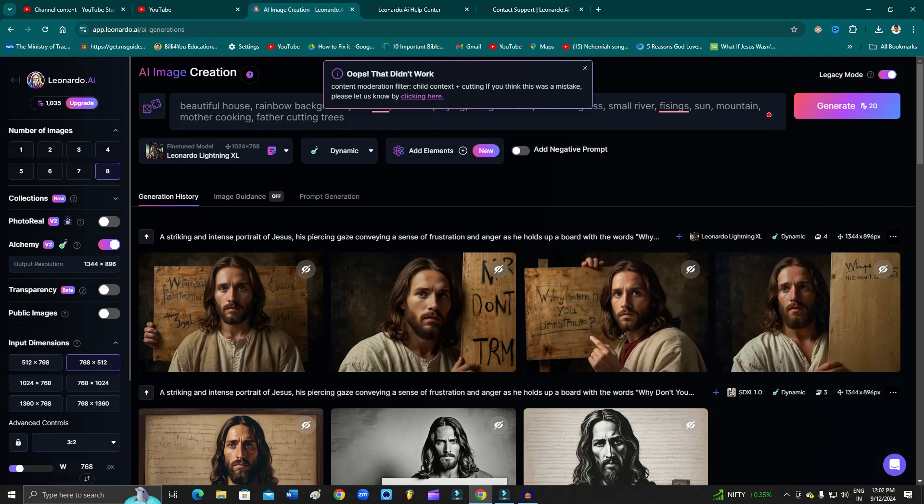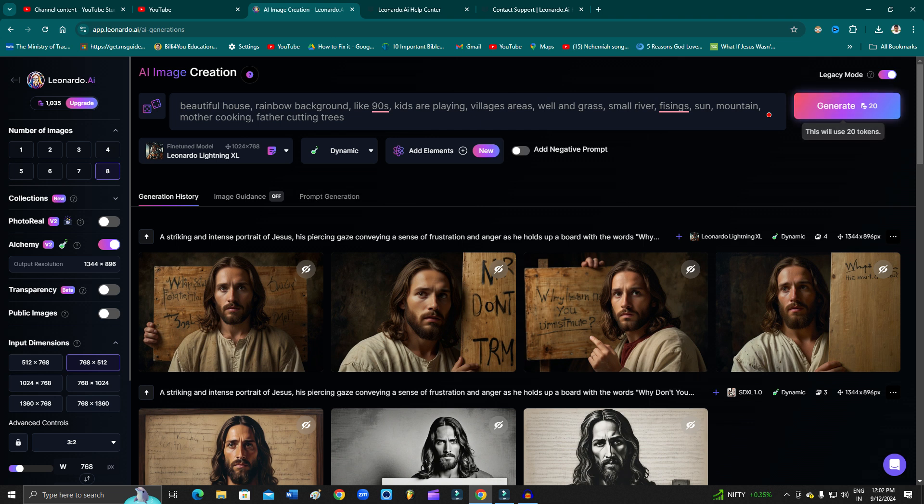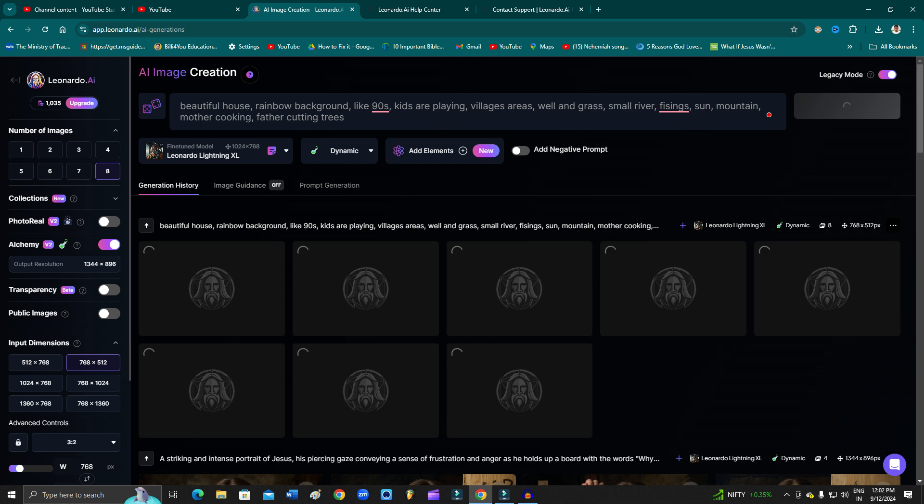How to fix 'oops that didn't work' on Leonardo.ai. Hello guys, welcome back to One Million Other YouTube channel. In this video, I'm going to show you how you can fix this error.